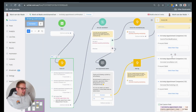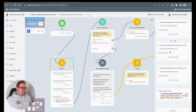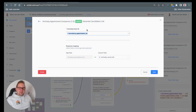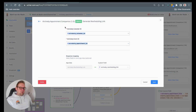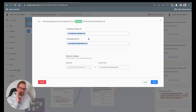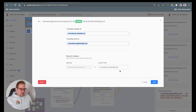From there, the next two options will be to generate cancellation links and rescheduling links. For the cancellation link we are going with the appointment ID, which we also mapped from the inbound webhook, and we will get a cancel link back that we map as well. For the rescheduling link we need a little bit more — we also need the calendar ID as well as the event ID. Both are pulled in from the inbound webhook, so we just need to fill in those fields and then we will get a rescheduling link back, which we will save to a custom field.